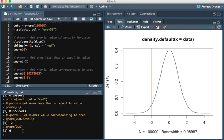This has been an overview of all the different functions you can use to analyze probability distributions in R. Thanks for watching.